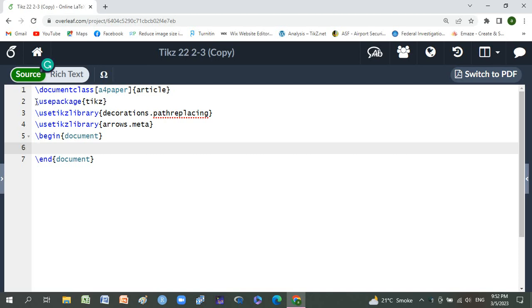We use two libraries of TikZ: decorations.pathreplacing and arrows.meta.